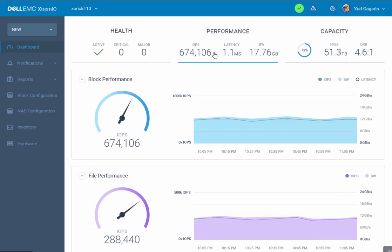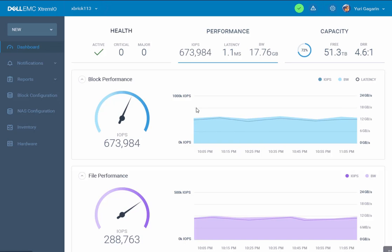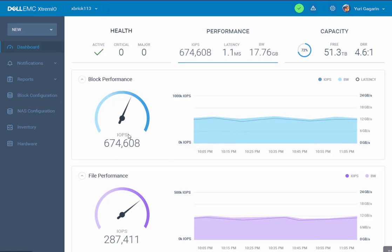Let's go to the Performance tab. Here we can see the unified UI for both block and NAS capabilities of the product. We can do whatever we're used to from one management console. We don't need to jump between tools to see how it works.